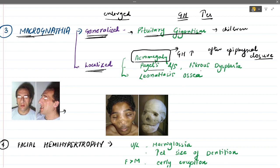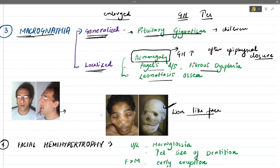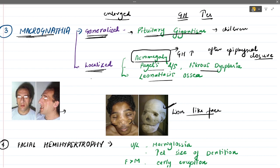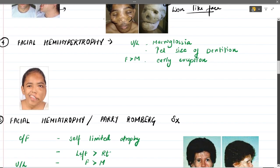We also have conditions like Paget's disease and fibrous dysplasia, which are bone diseases causing localized macrognathia. In this picture you can see leontiasis ossea — a lion-like face — where the maxilla is overgrown, representing macrognathia. So macrognathia can be generalized, seen in pituitary gigantism in children, or localized, seen in acromegaly, Paget's disease, and fibrous dysplasia.